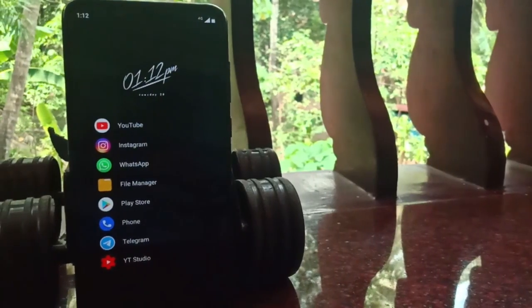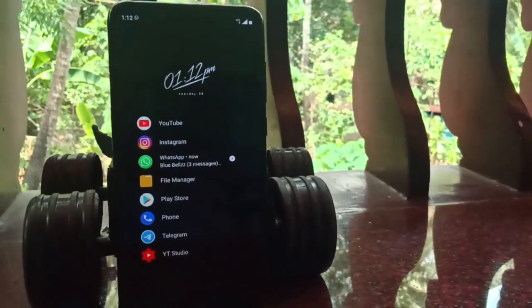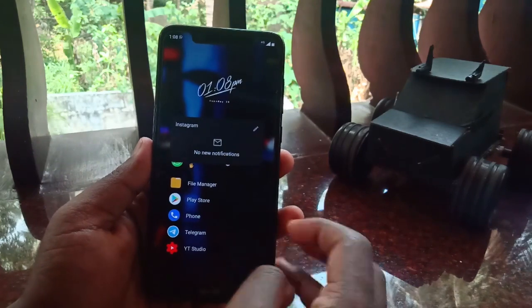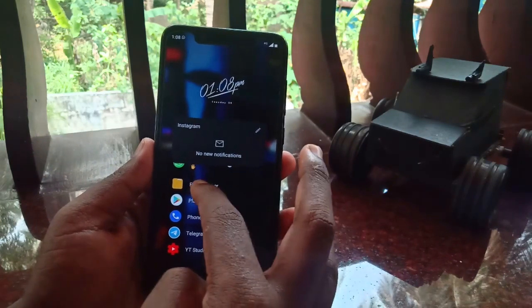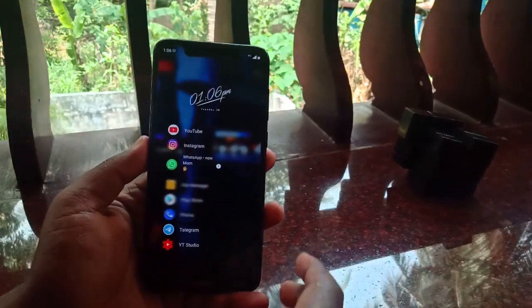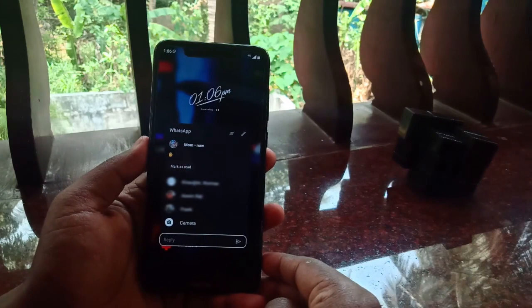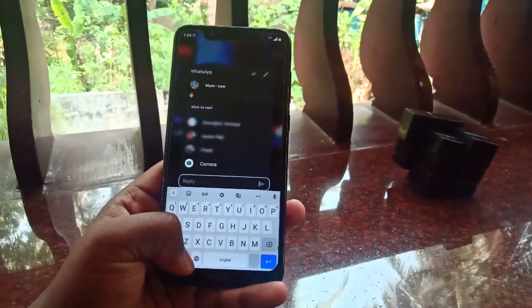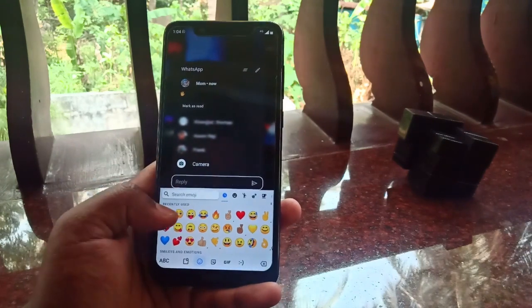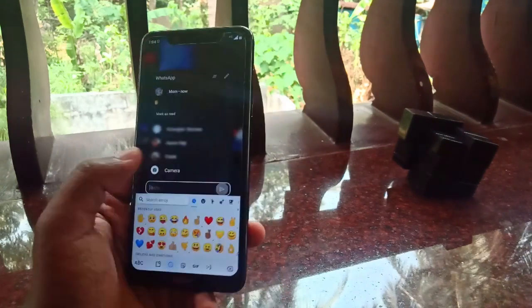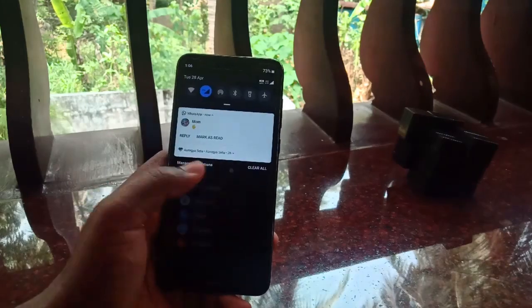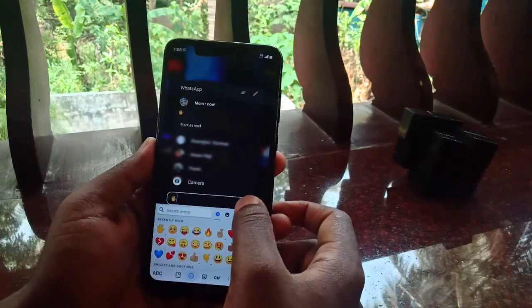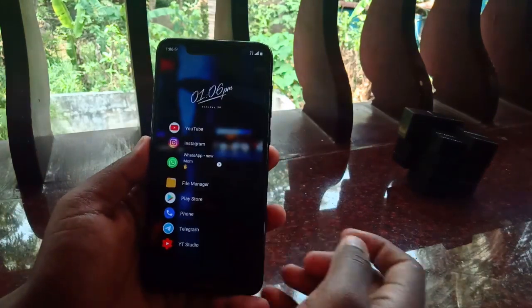Another feature I really liked is how Niagara organizes your notifications and helps you interact with them effectively. You can swipe right on an app to access all its notifications. It also has a smart reply feature, so you don't need to open WhatsApp or pull down your notification panel to send a reply — you can reply directly from your home screen. It's a really useful feature.